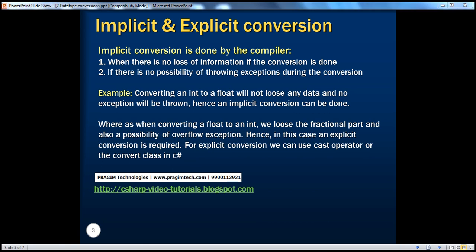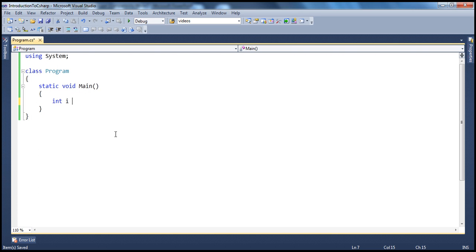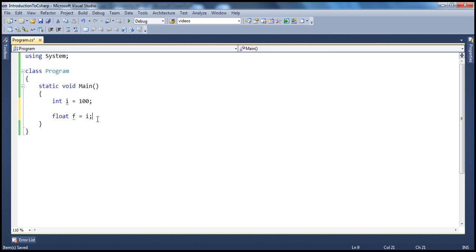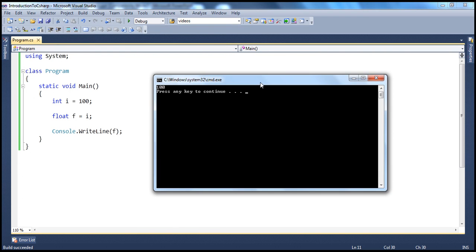Let's look at an example. Let's say I have a variable of type integer which is initialized to a value of 100. Now, I want to convert this to a float data type. So, let's say I have a variable of type float and I want to initialize this variable with the value of this variable. I will say float f equal to i, and then I want to print the value of this float variable. Now if I go ahead and run that, integer is initialized to 100. The value of integer is assigned to float and float value is printed which is 100. So the conversion happened without us having to do any explicit conversion.